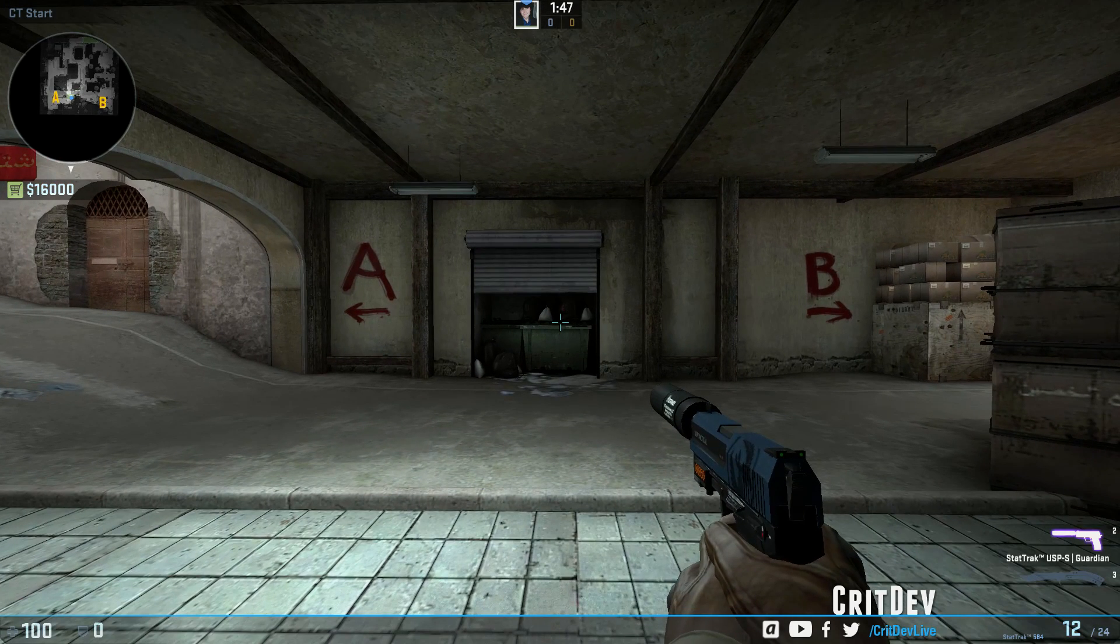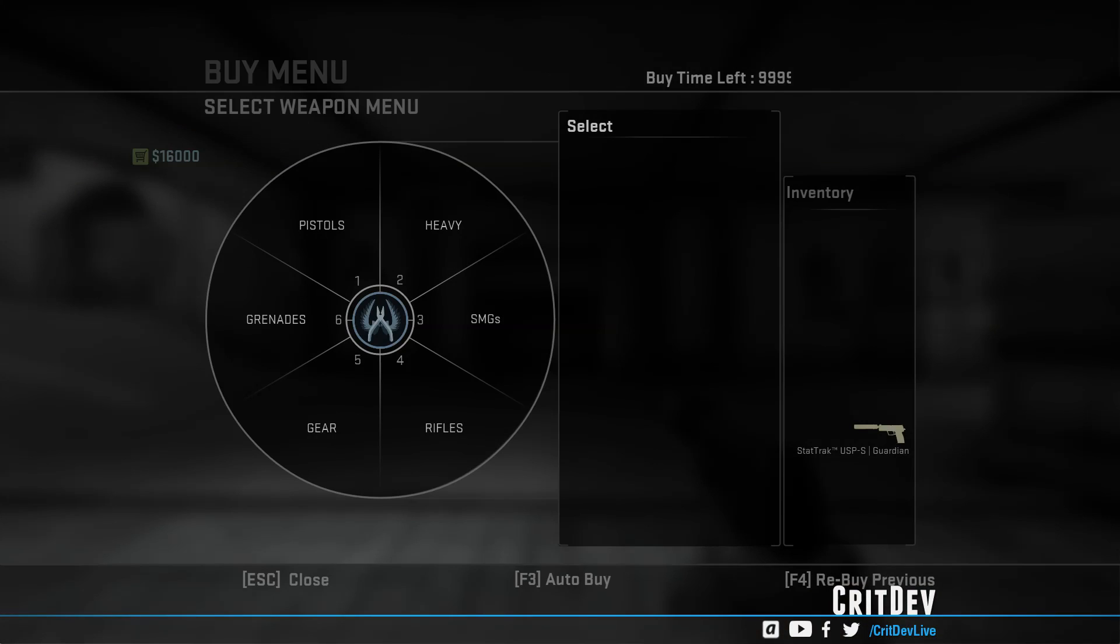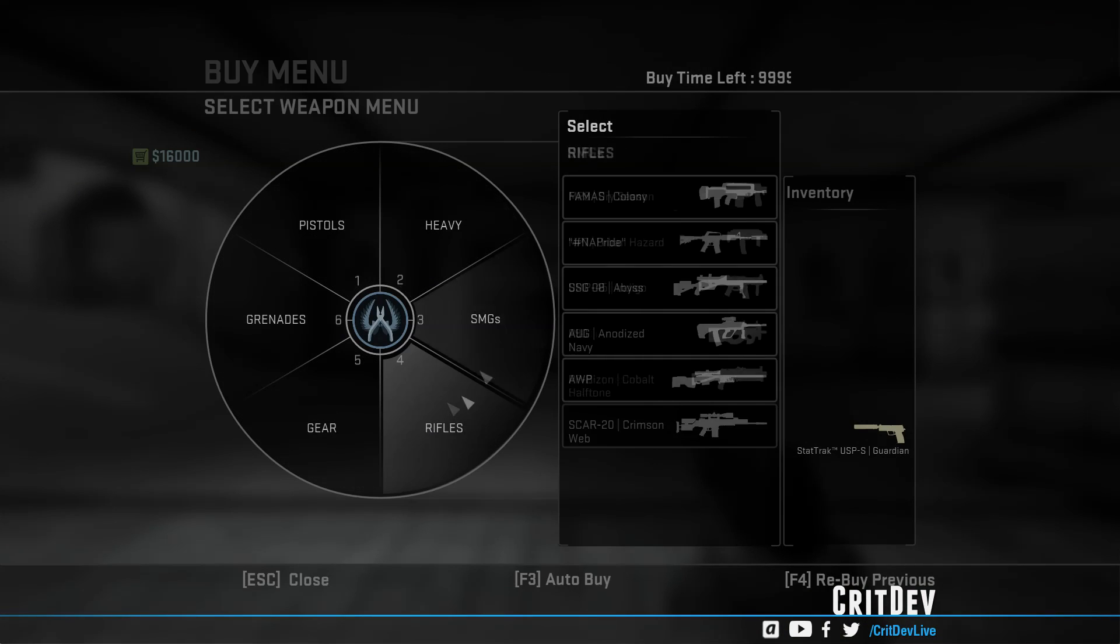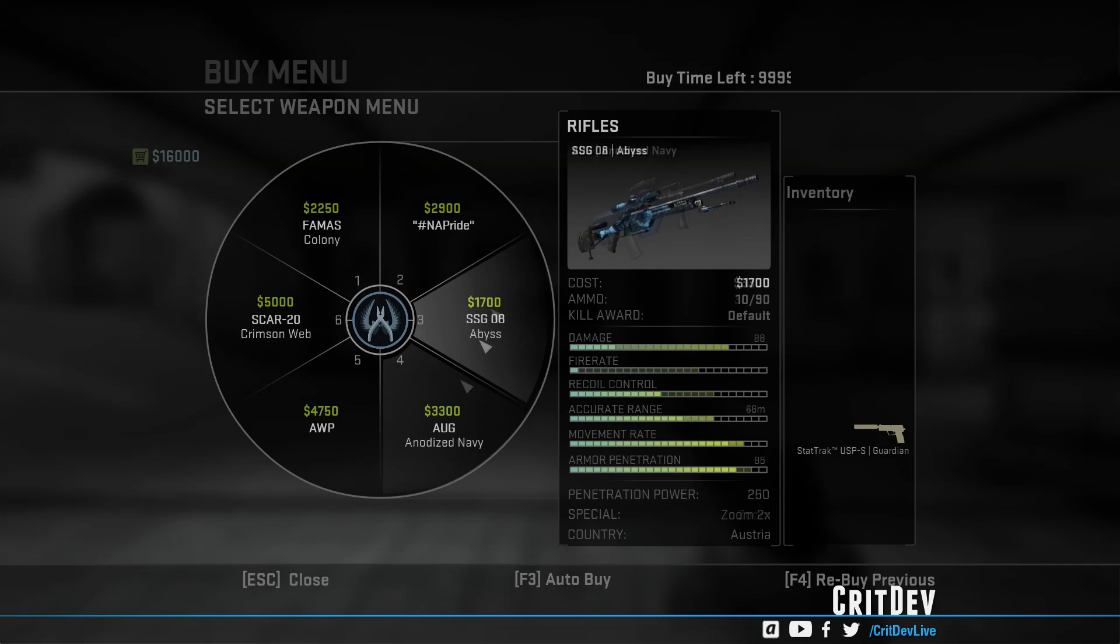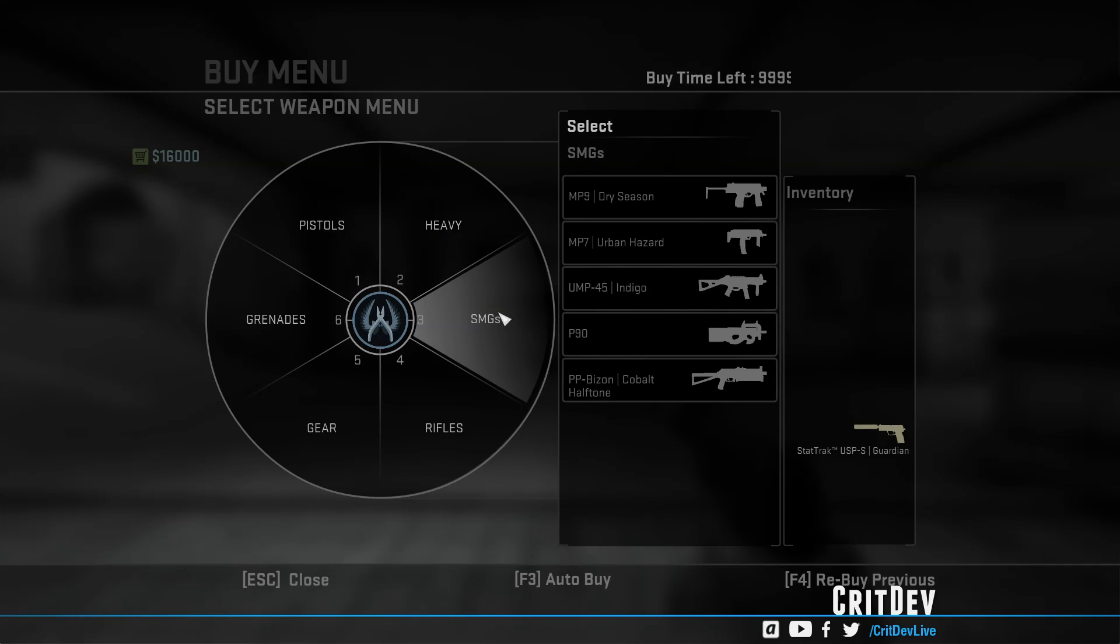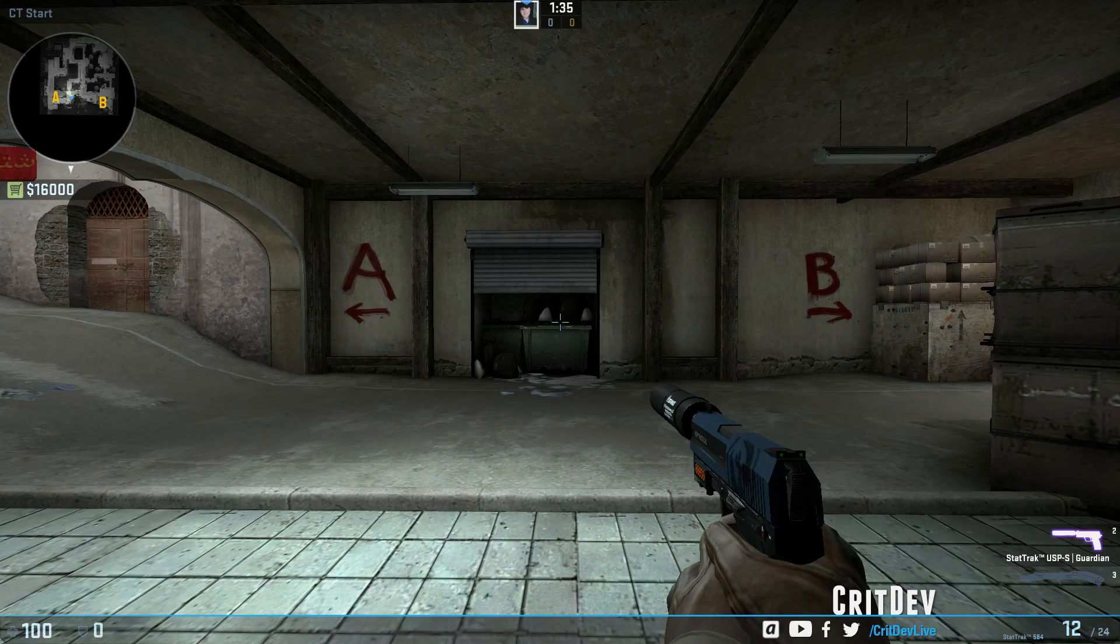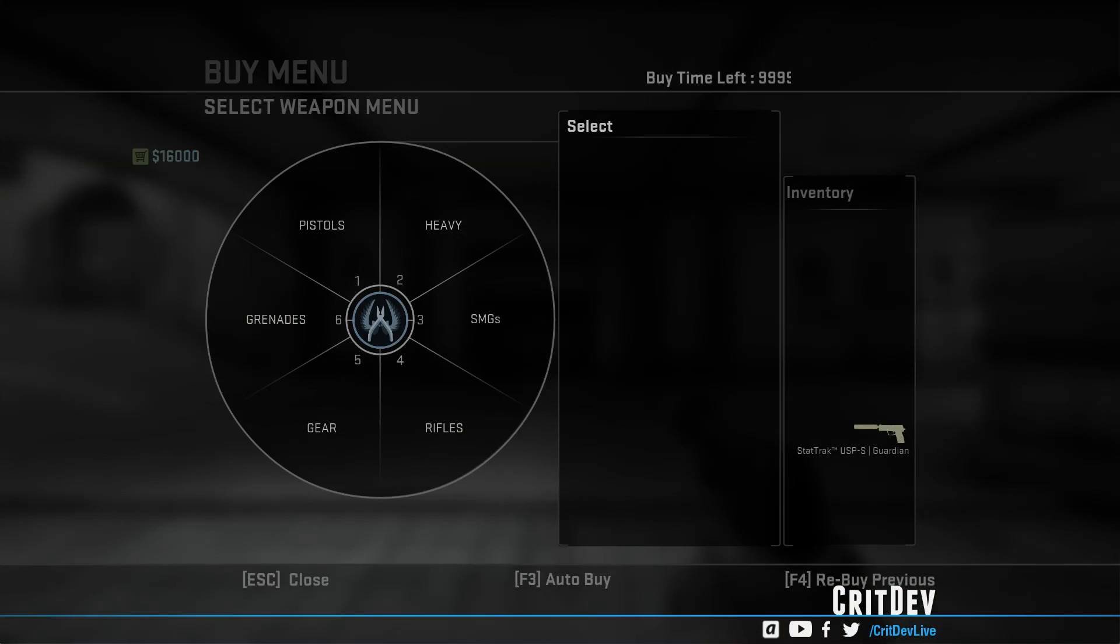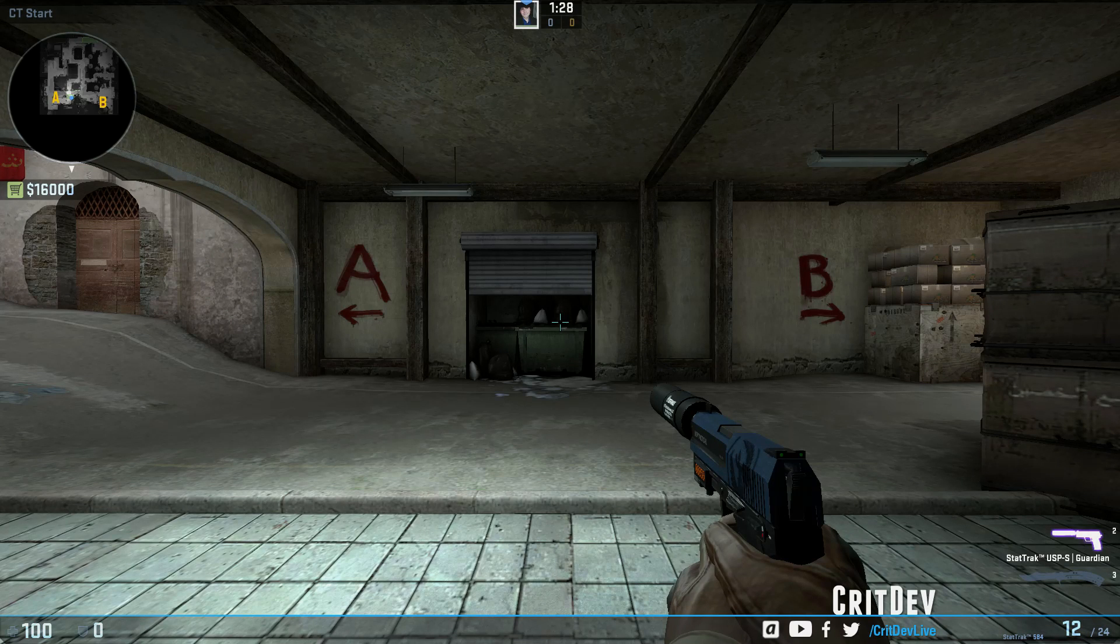The way most people buy weapons and armor is they'll go into their buy menu and either click on the different titles, or they'll use the numbers to do that. I used to use the numbers, you can do it pretty quickly, but the quickest way and the most effective way, if you ask me, is buy binds.